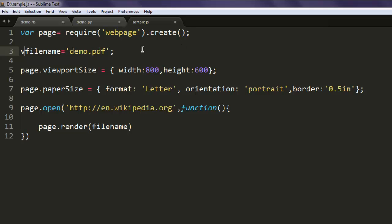You can either make it a variable or you can simply use along with the page.